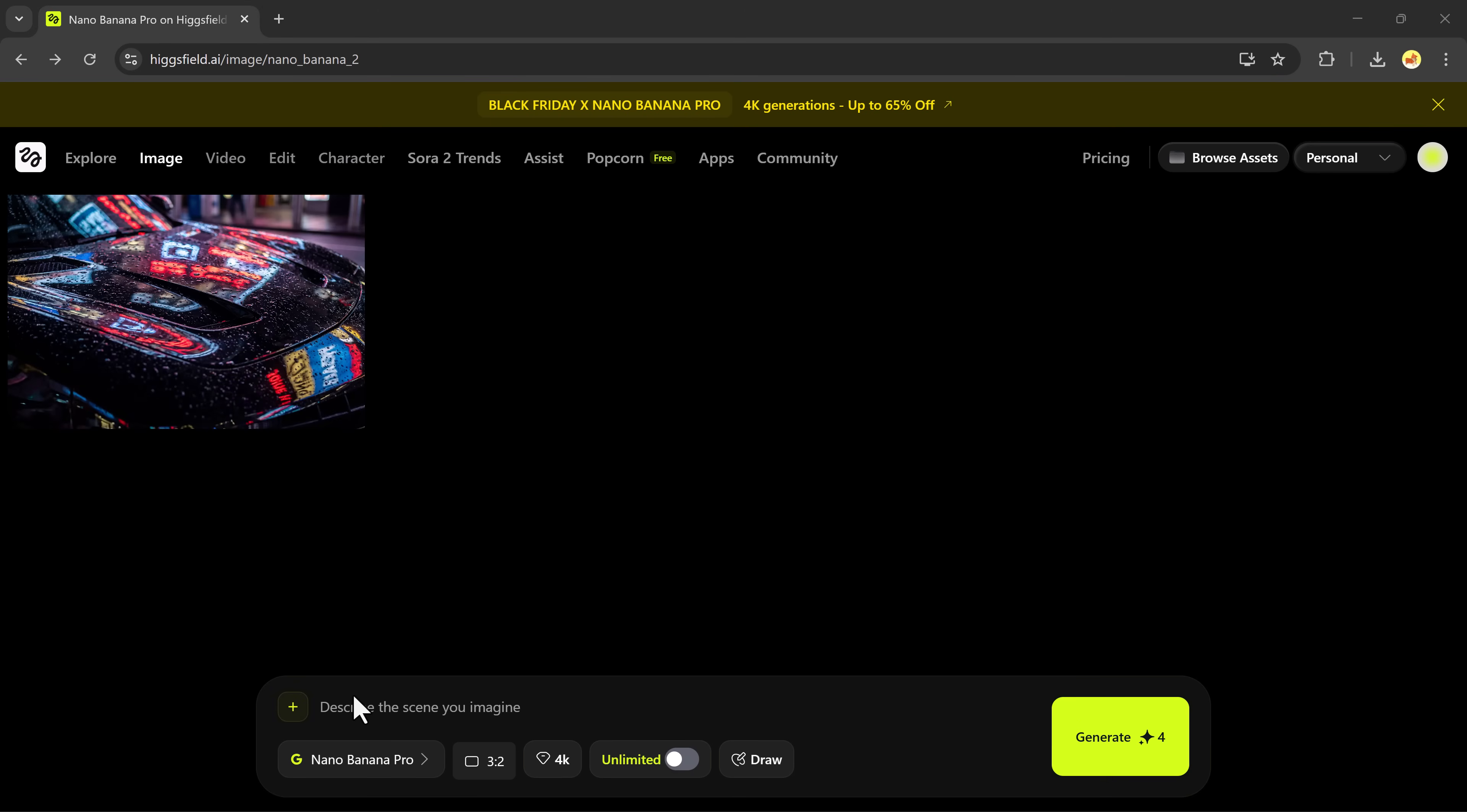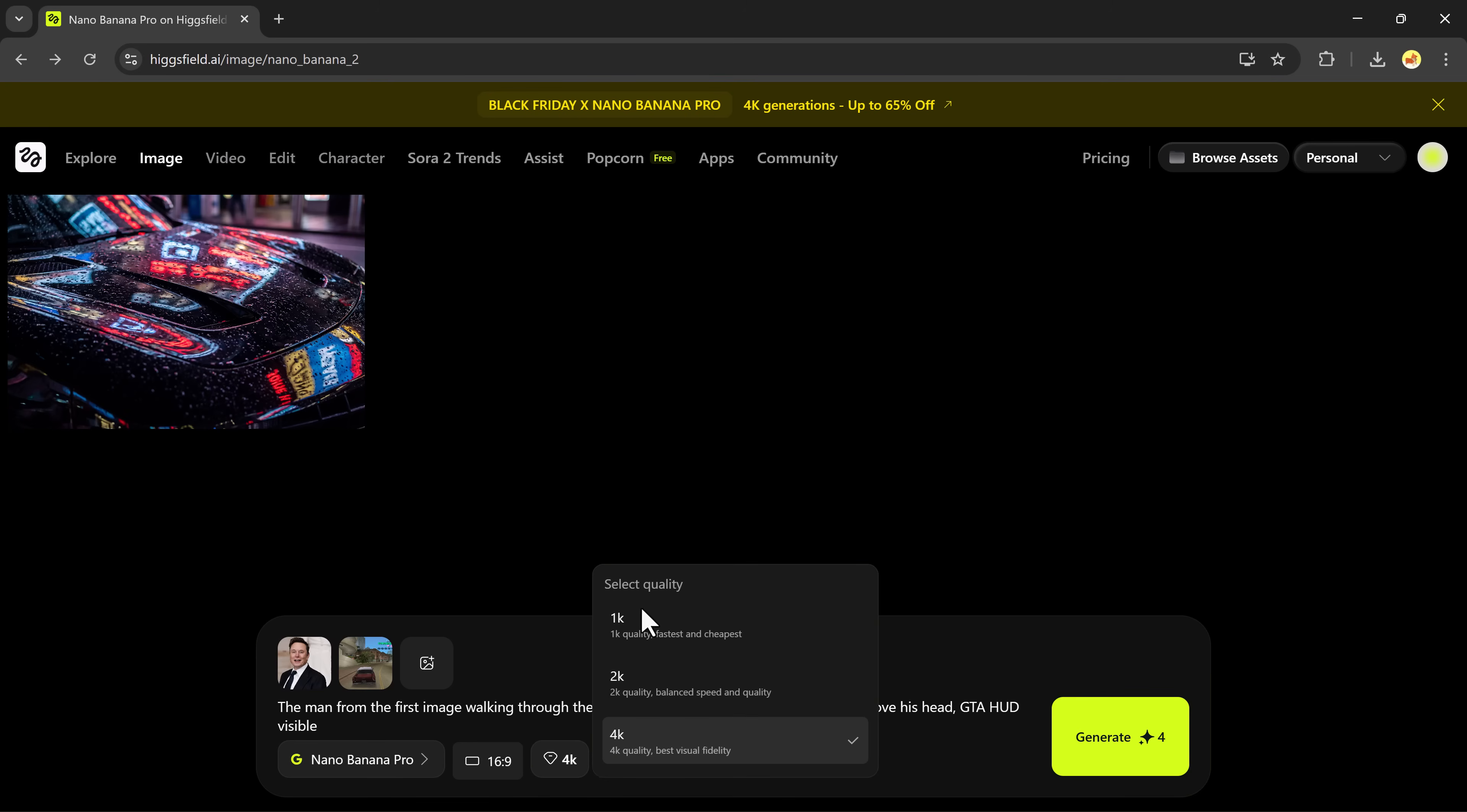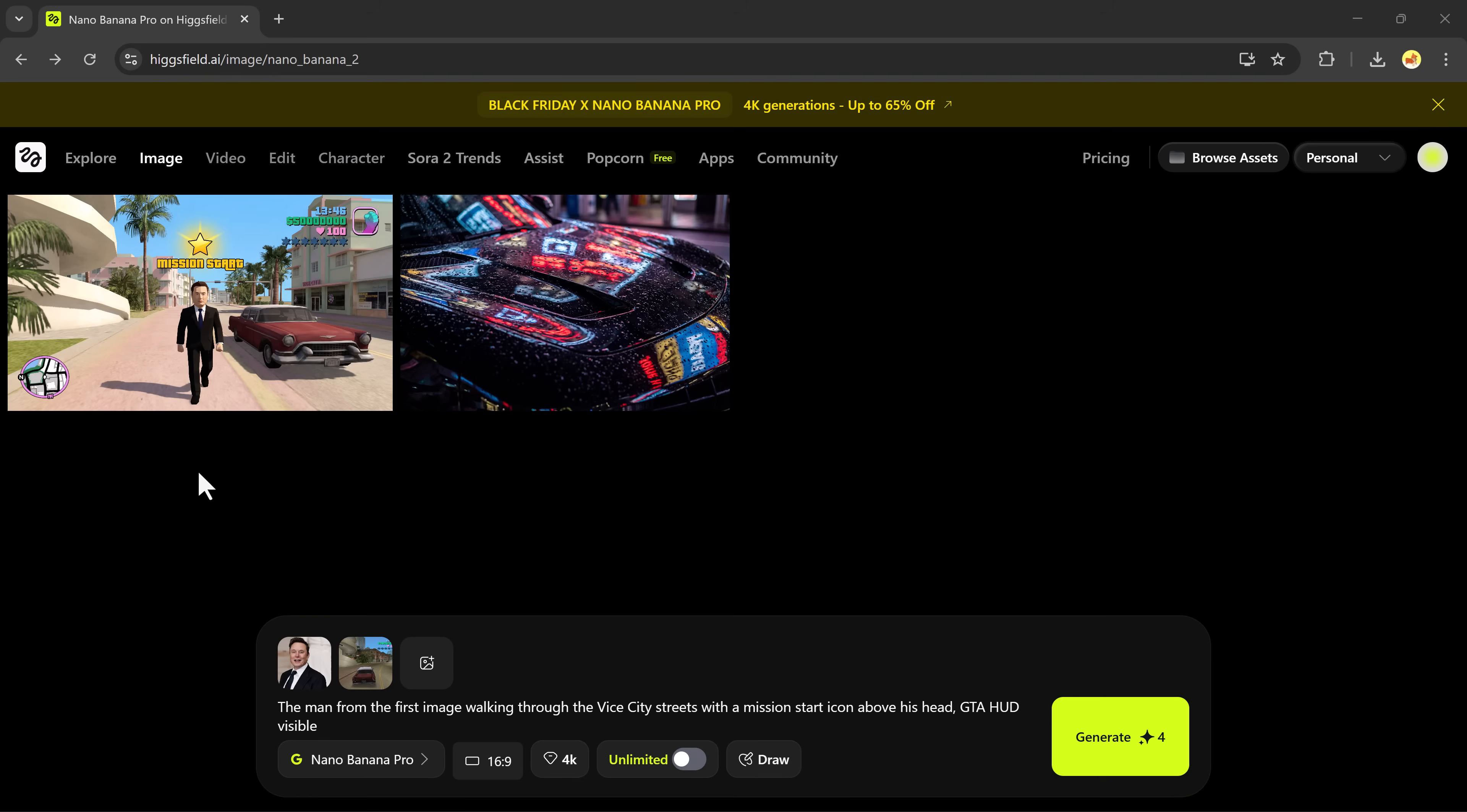Now let's try something more interesting. I'm going to upload a photo of Elon Musk, a GTA Vice City background. And here's my prompt: The man from the image walking through the Vice City streets with the Mission Start icon above his head. GTA HUD visible. Now hit generate. Wait a few seconds. And here we go! Elon Musk inside the GTA game universe? This literally looks like a real GTA cutscene.